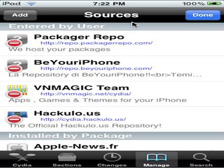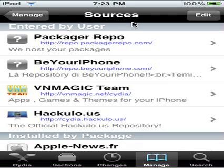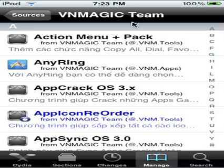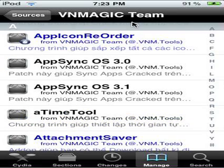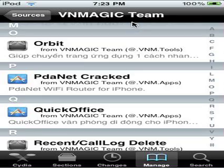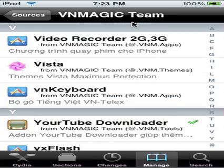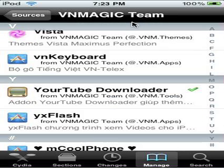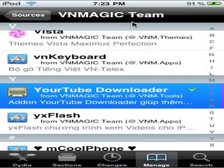Now that you have it done, go to bnmagic team right there, go down to the Y section — you could just search for it, but it doesn't really matter. Now right there, you're going to download, install, and confirm, and you will have it.